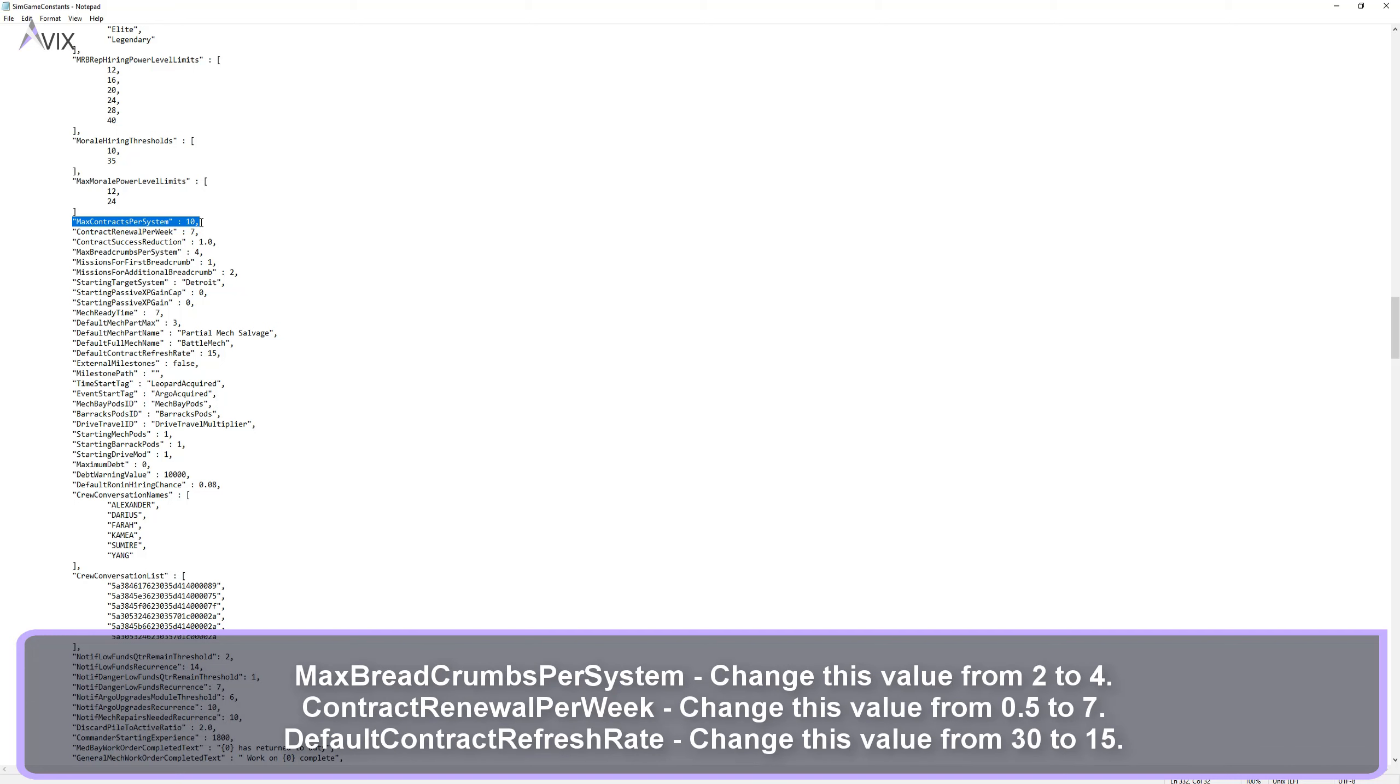Max breadcrumbs per system. Change this value from 2 to 4. Contract renewal per week. Change this value from 0.5 to 7. Default contract refresh rate. Change this value from 30 to 15.